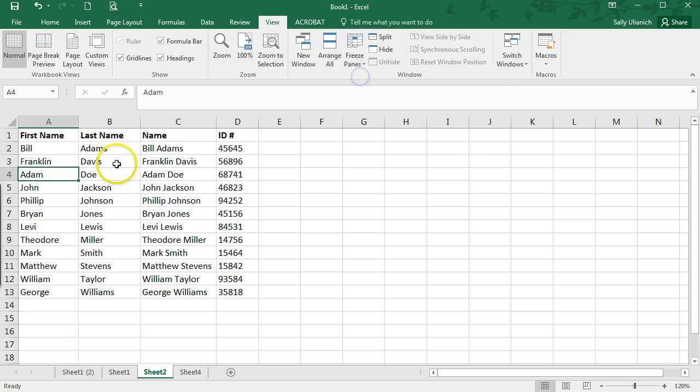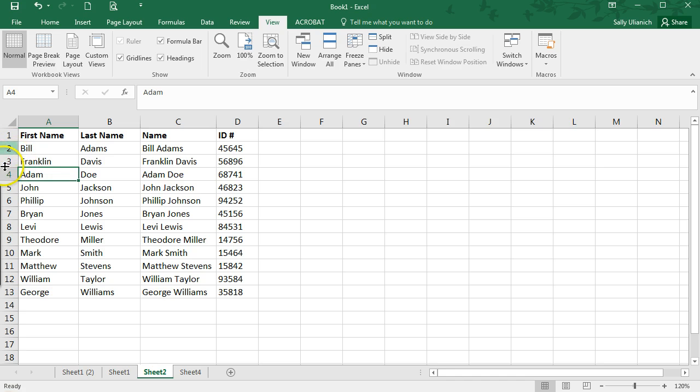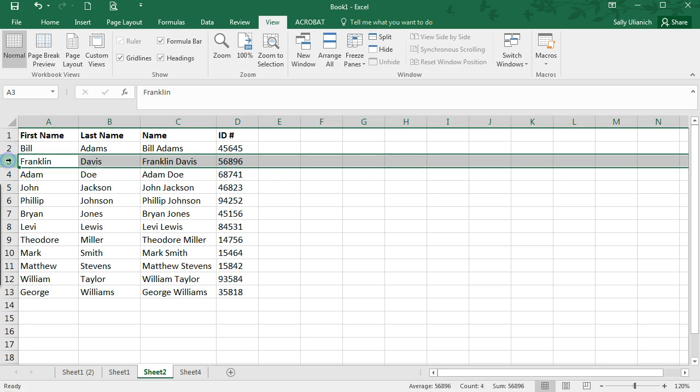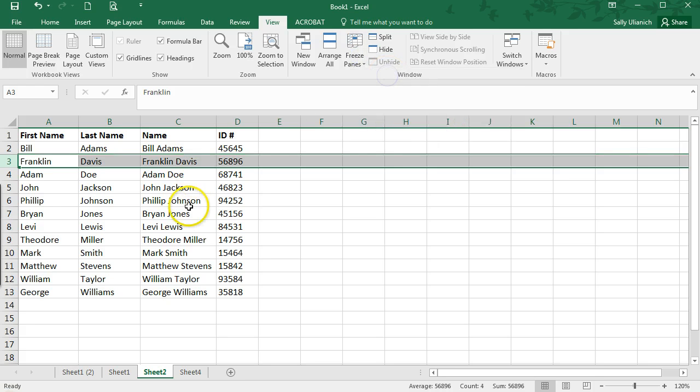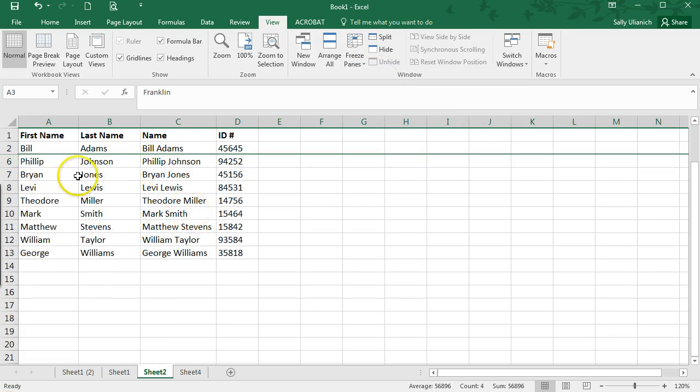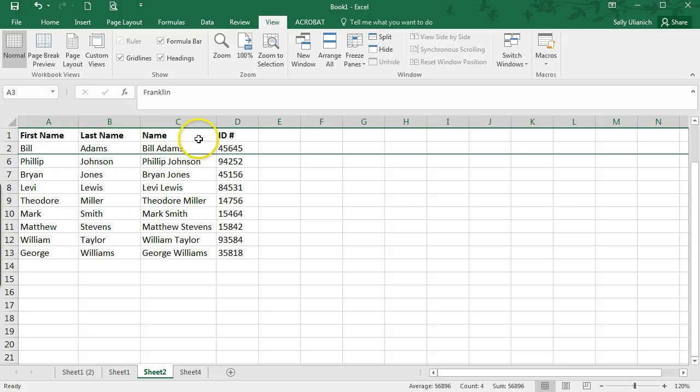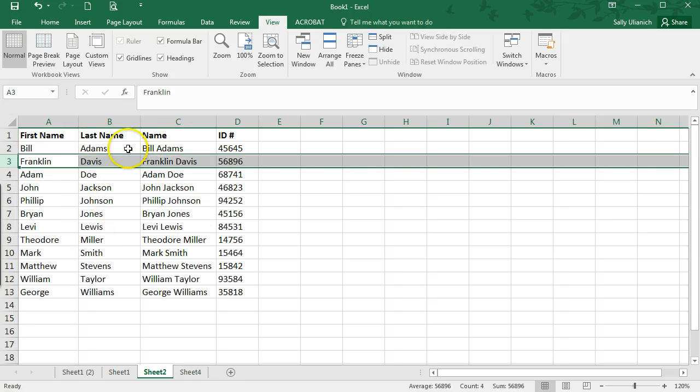If you want to freeze, maybe you have two header rows, what you do is you highlight the one below it, click on Freeze Panes, and then click on Freeze Panes here. So then it holds these first two rows as you scroll.